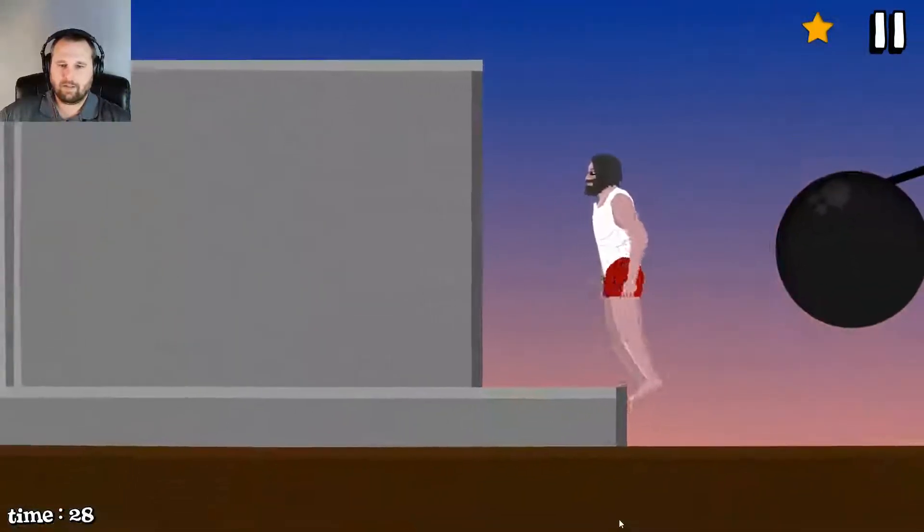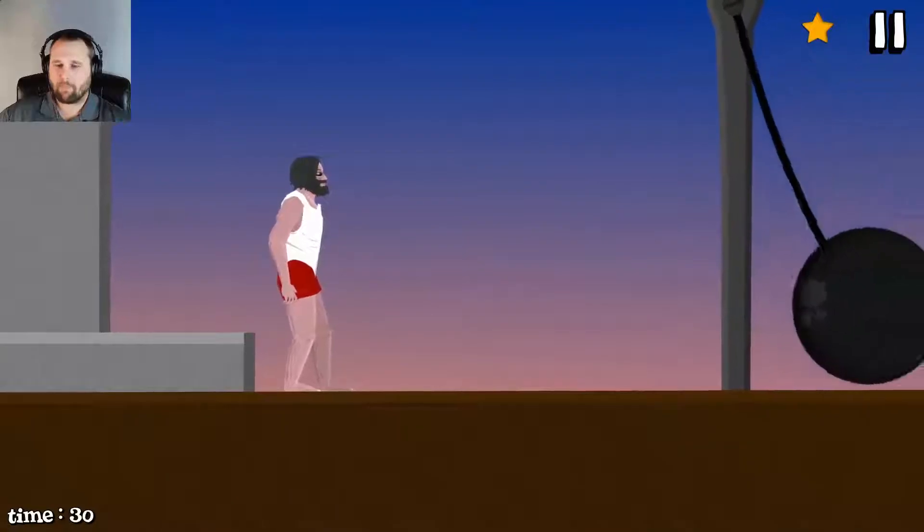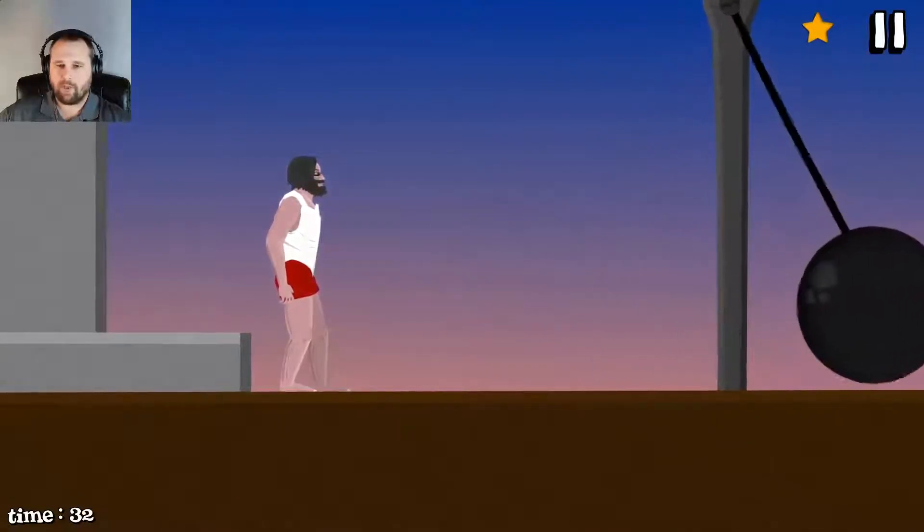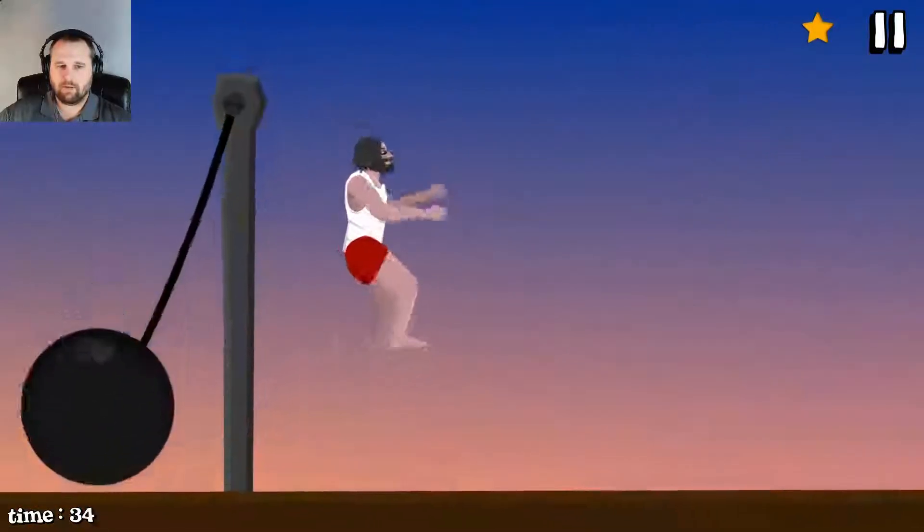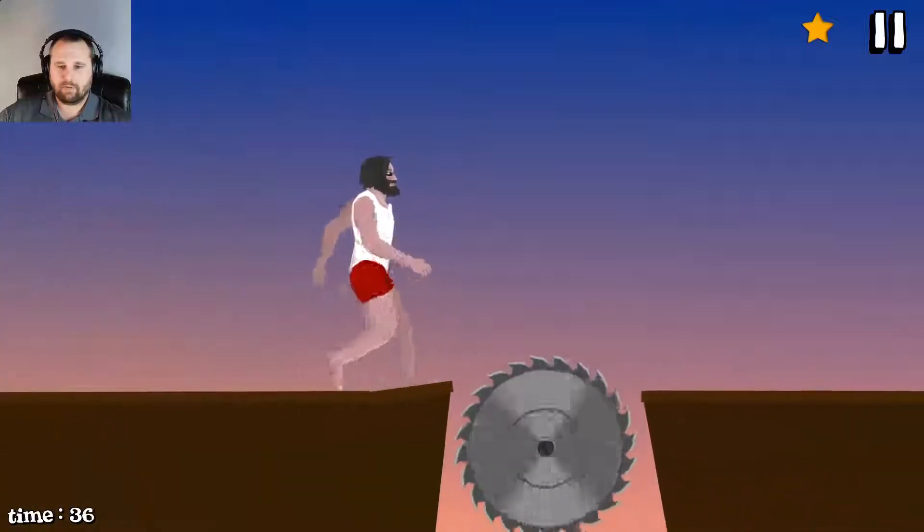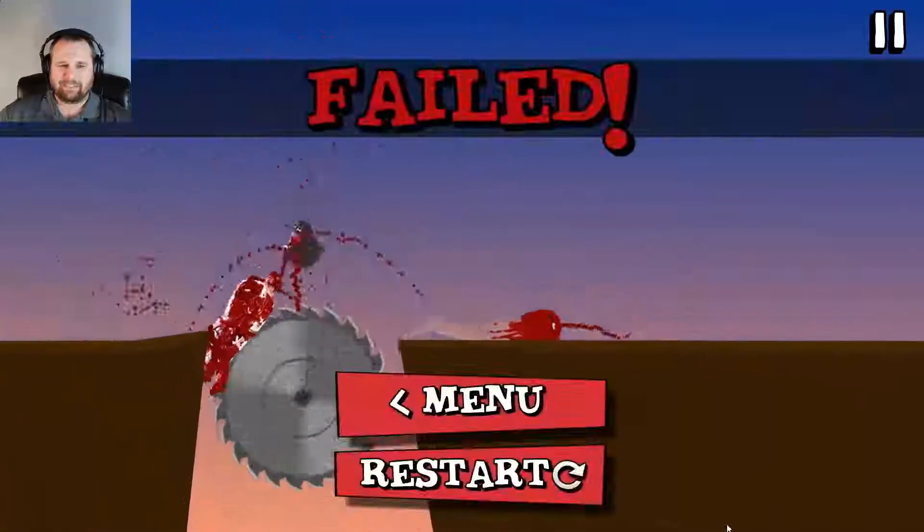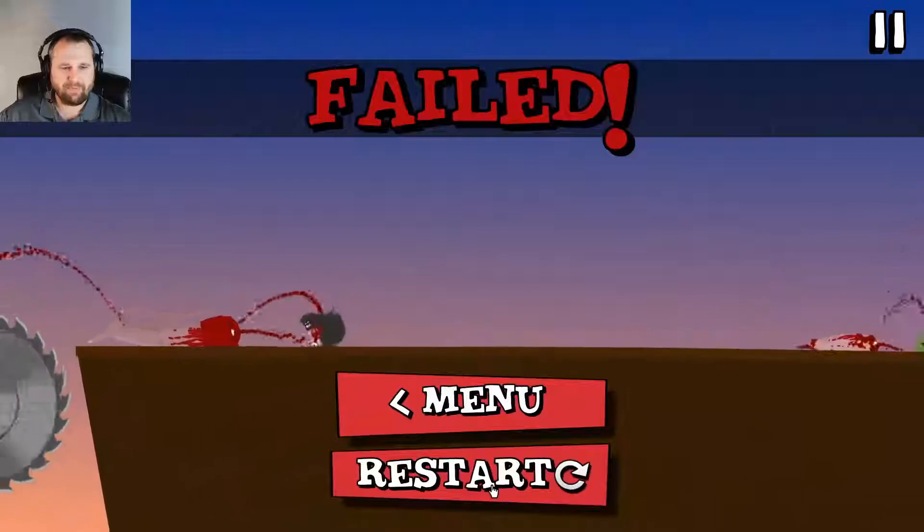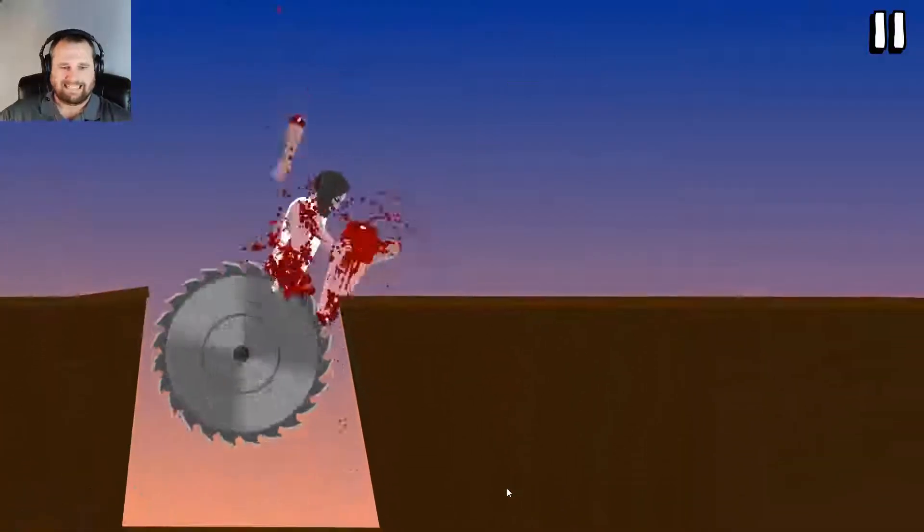Alright. Oh, yeah. Come on, pendulum ball. Long jump. Oh, not long enough jump. No. No.